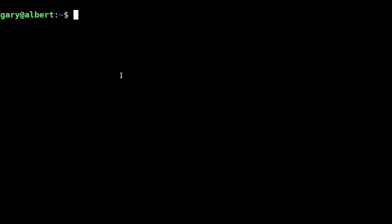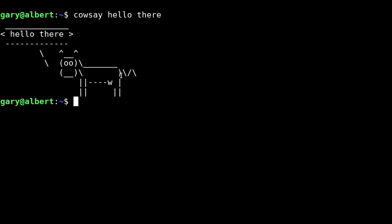CowSay generates an ASCII picture of a cow saying something provided by the user. If it's run without any arguments, it accepts standard input and word wraps the message given at about 40 columns and prints the cow saying the given message on the standard output of the screen.